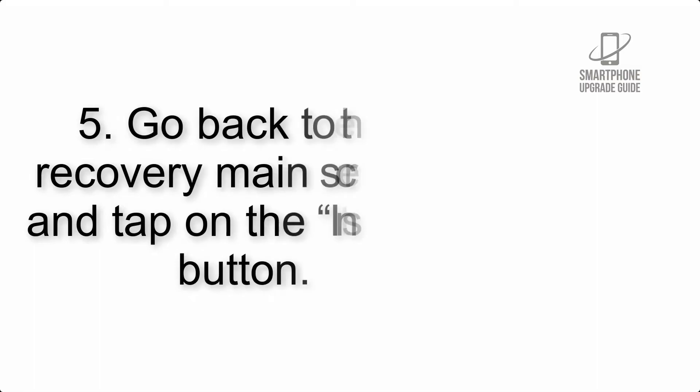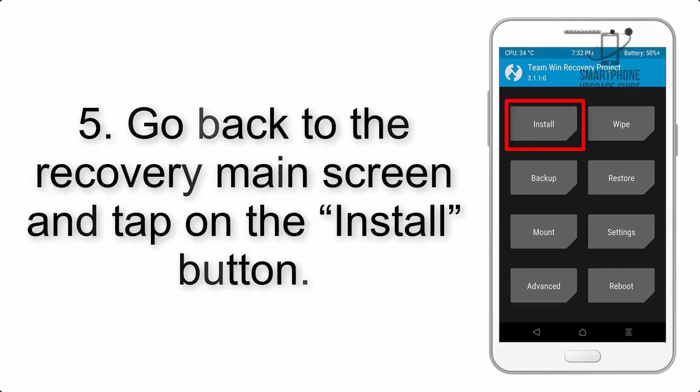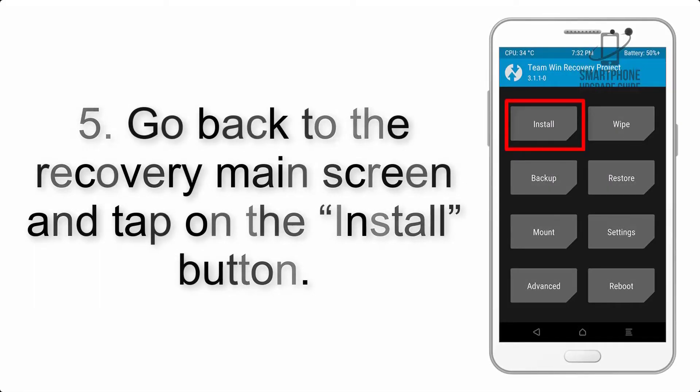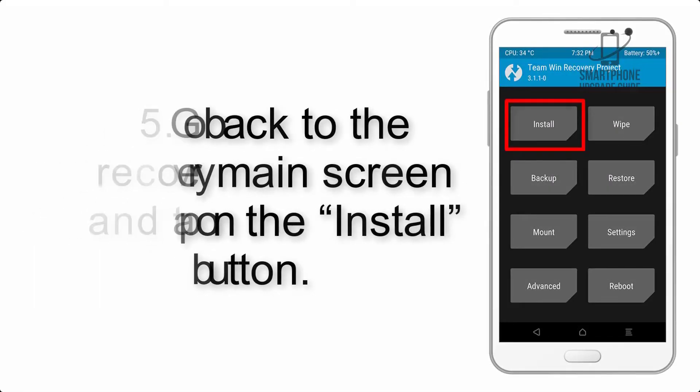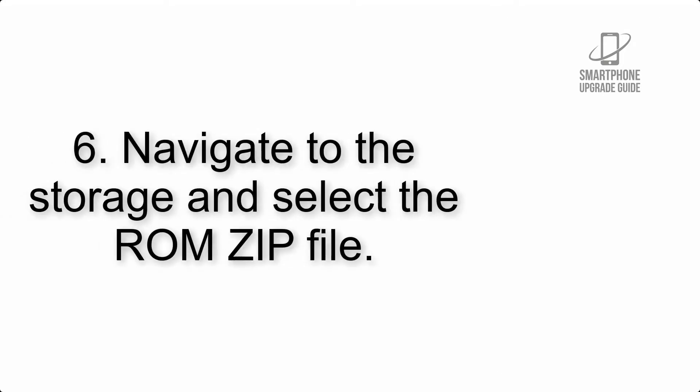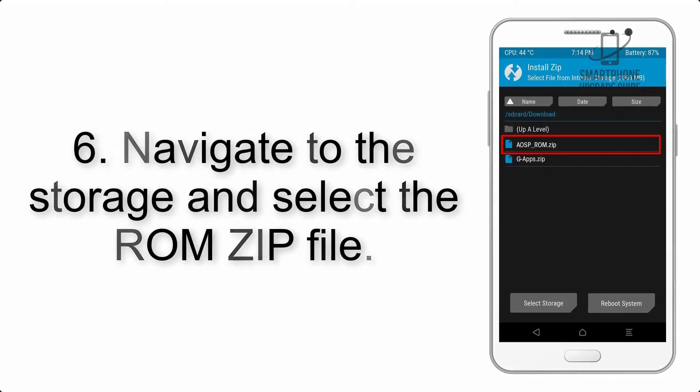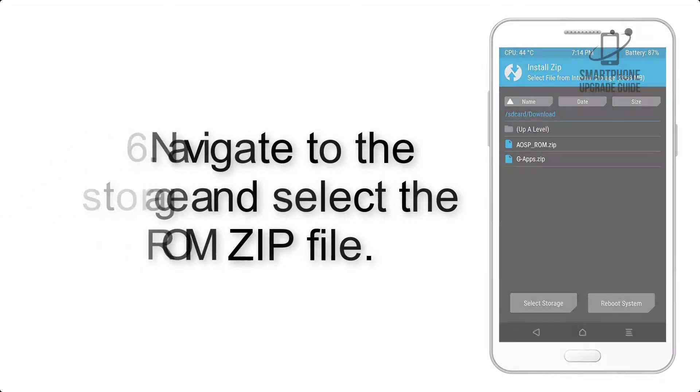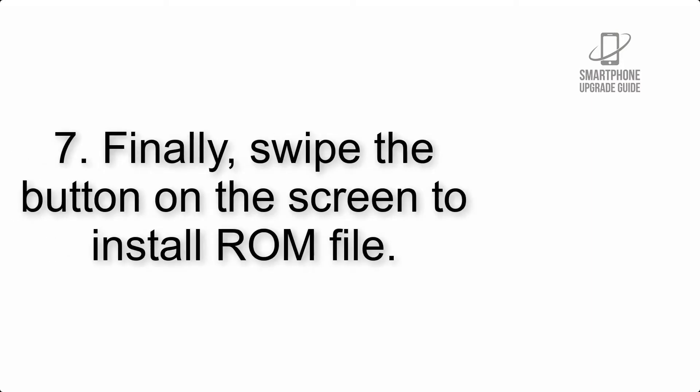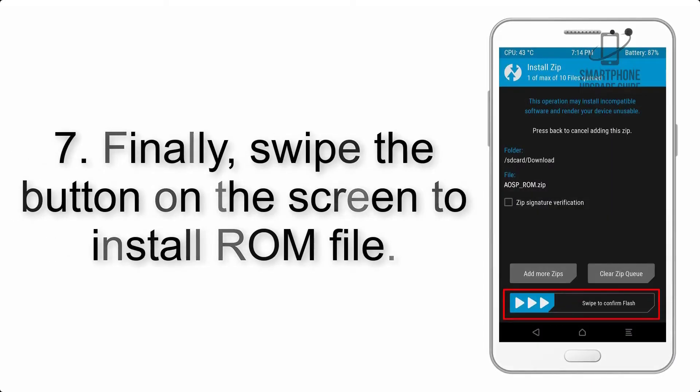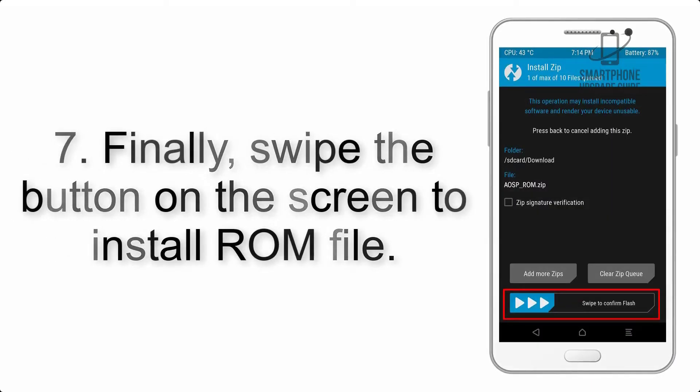Step 4: Swipe the button to wipe the device. Step 5: Go back to the recovery main screen and tap on the Install button. Step 6: Navigate to the storage and select the ROM zip file.